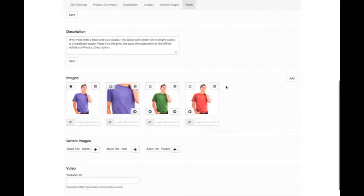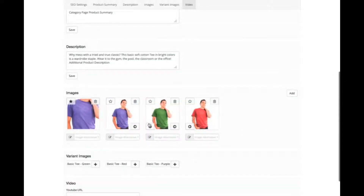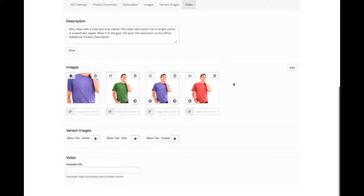Here we have our images. These are the images that you saw on the page before. We can select a new primary image by selecting here. We can also adjust the order of the alternate images. For products with variants, we can also add images that will change as the product is selected.